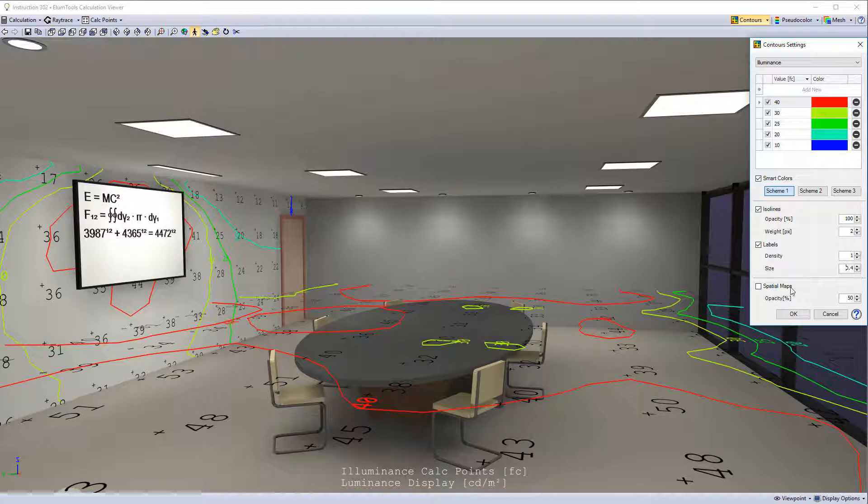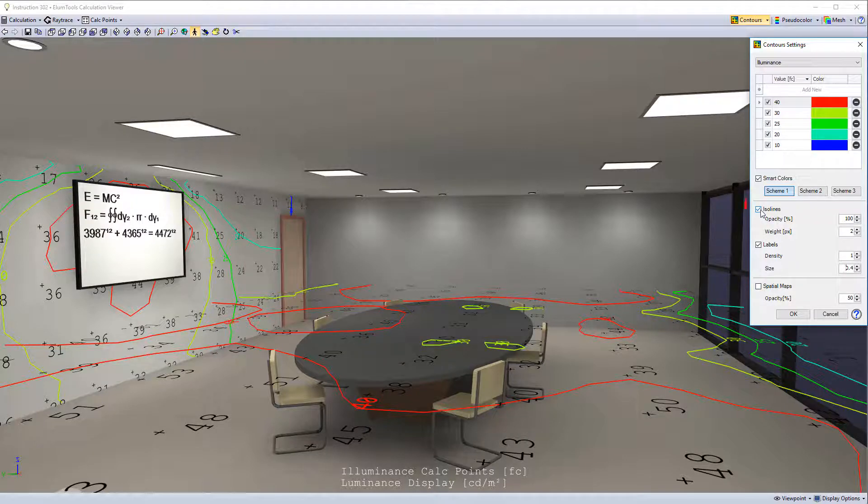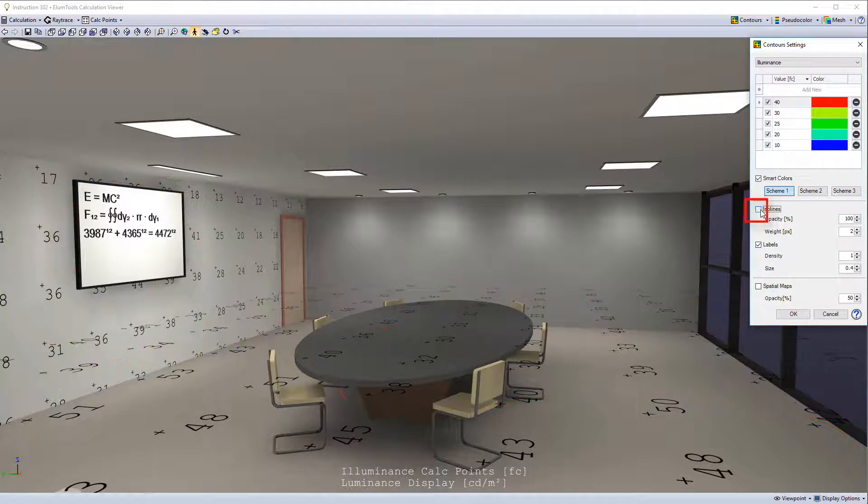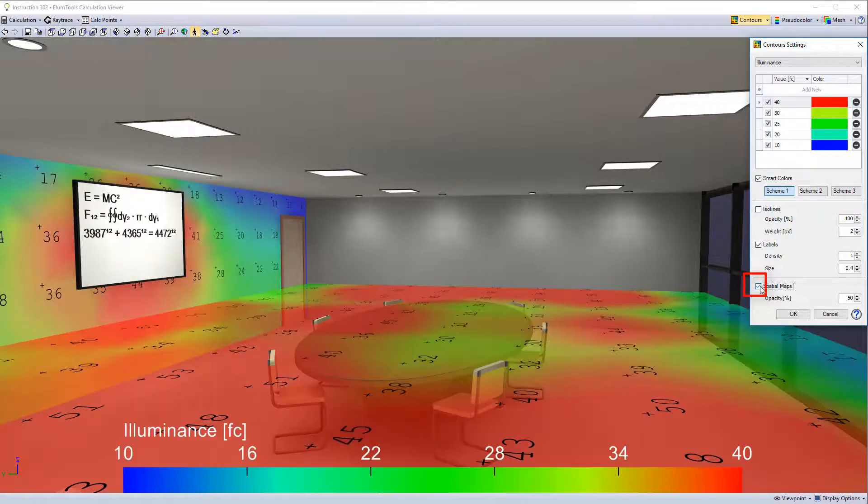Spatial maps are semi-transparent shaded representations of the same gradient used by ISO lines. Let's turn the ISO lines off. Turn the spatial maps on.